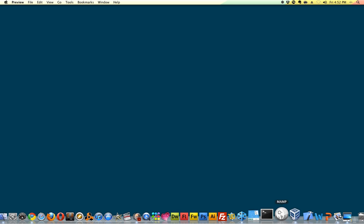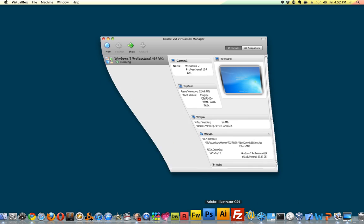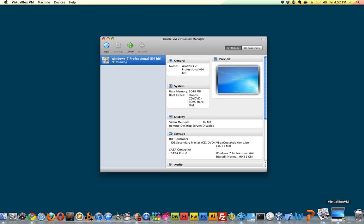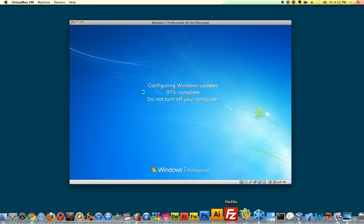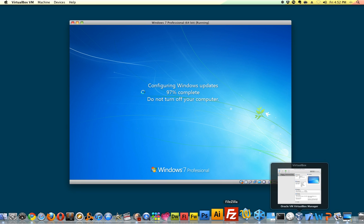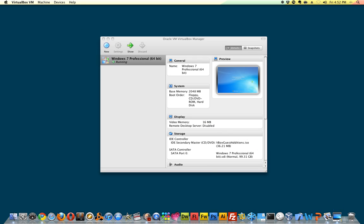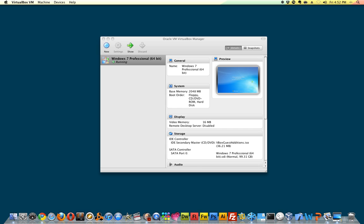After you've done that, go ahead and open up VirtualBox. As you can see, I already have Windows 7 running right now and it's actually installing some updates here. Hopefully it finishes, looks like it's getting close. So when that finishes, I'll show you what it looks like once running.